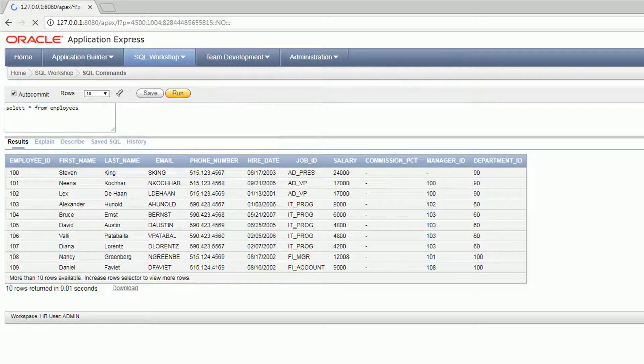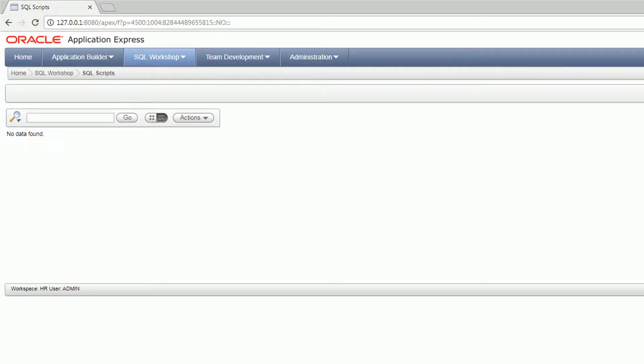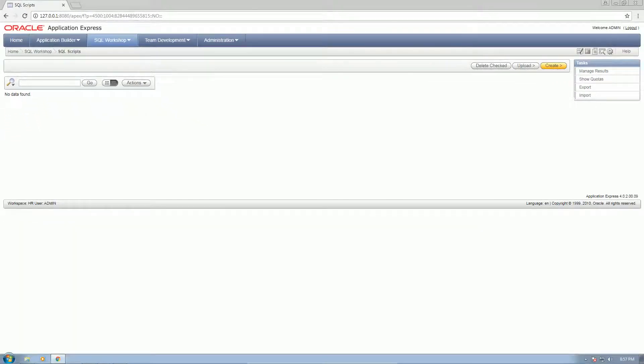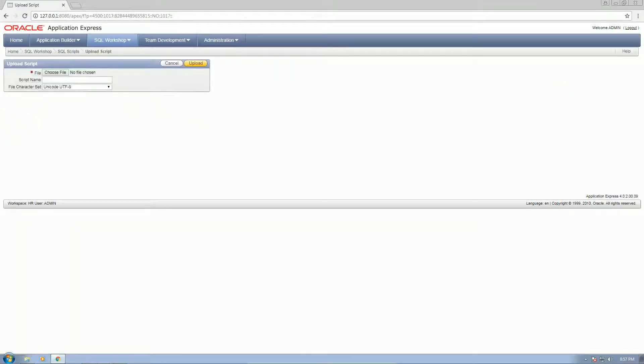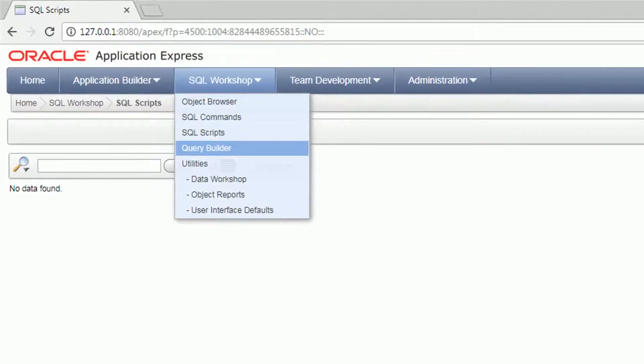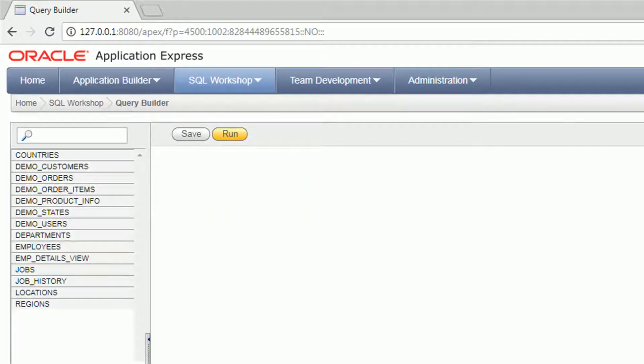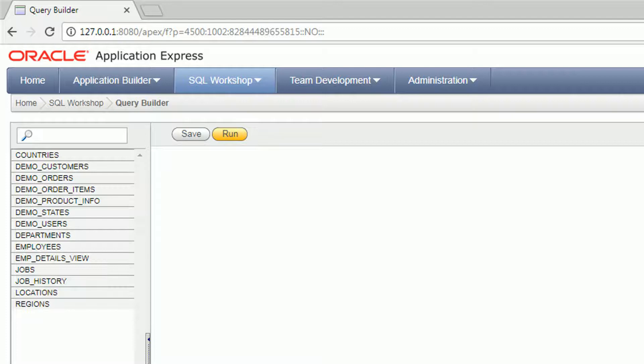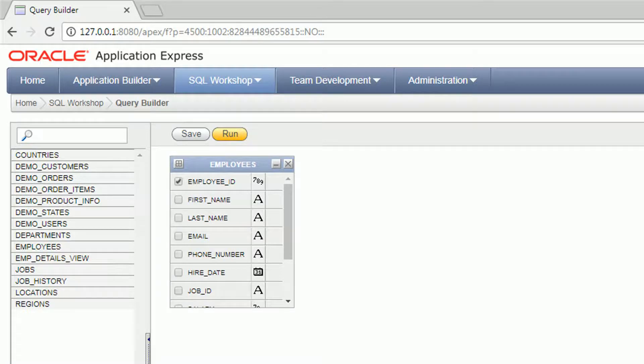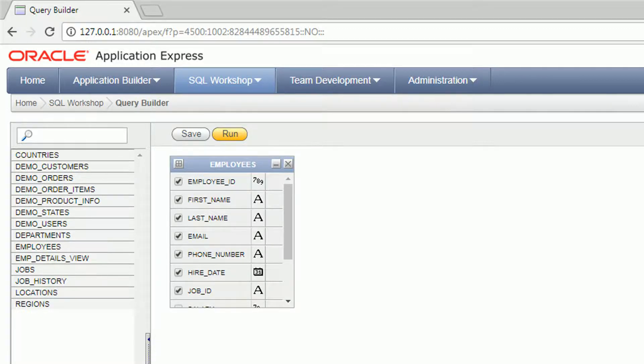So this will give you the data in sort of like a spreadsheet format. Then we have SQL scripts. You can upload scripts here that you can execute later on. And then next we have the query builder. If you're not familiar with SQL commands, then you can go here and just select the data. If you want to see, for example, employees, then select the columns or fields that you want to appear on the results and then click run.